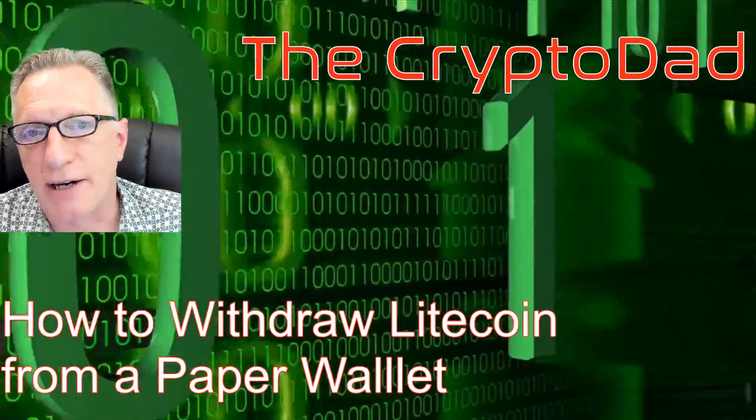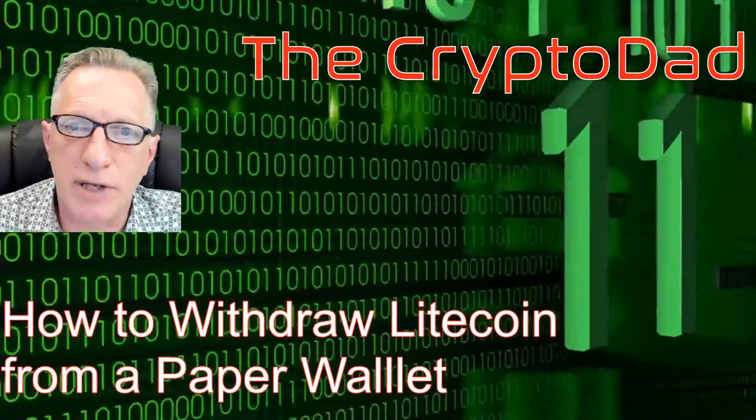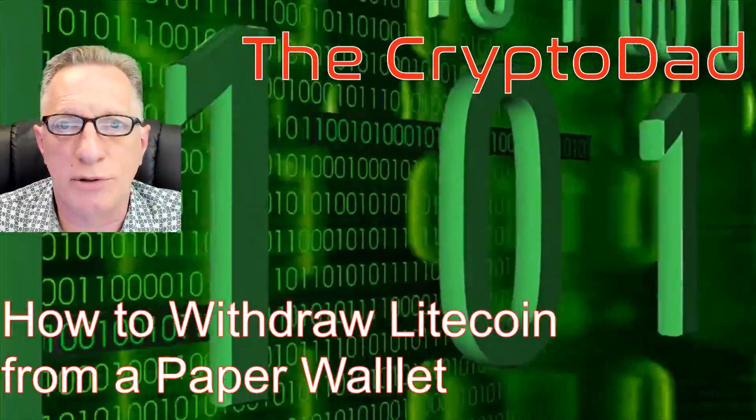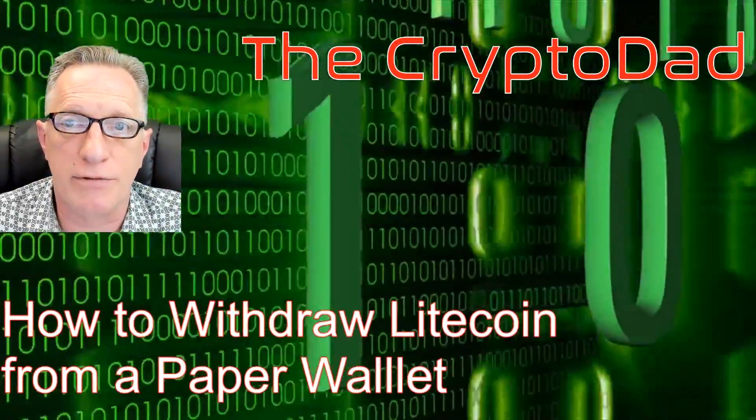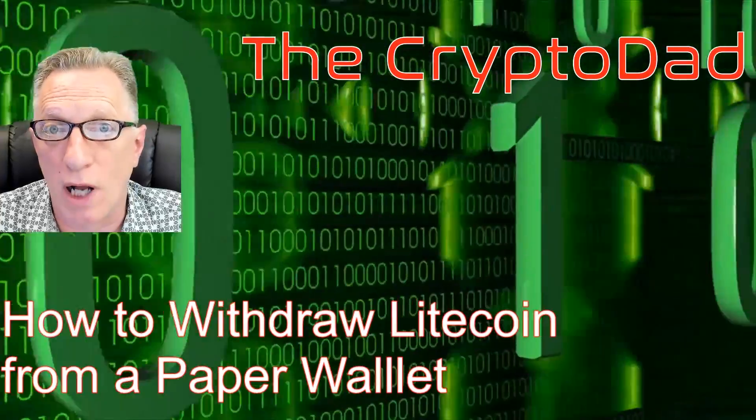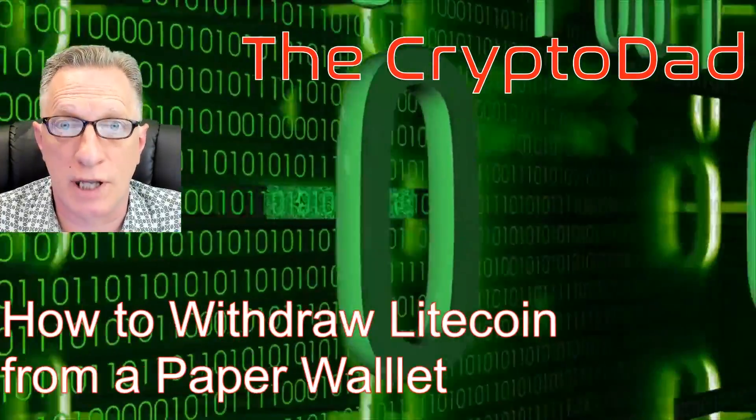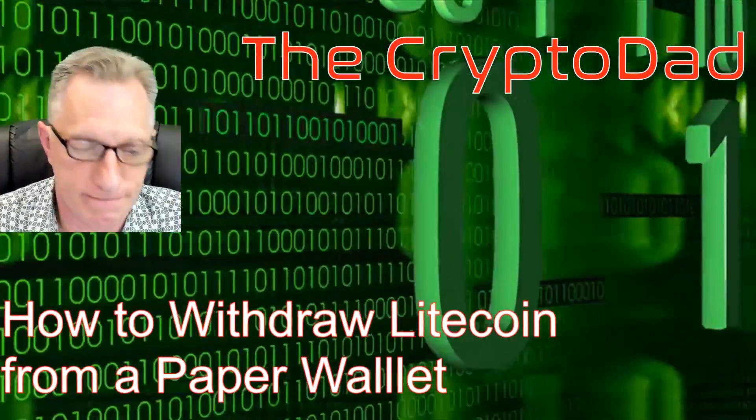Hey guys, Crypto Dad here, and today I'm going to show you how to withdraw Litecoin from a paper wallet. So let's get going.